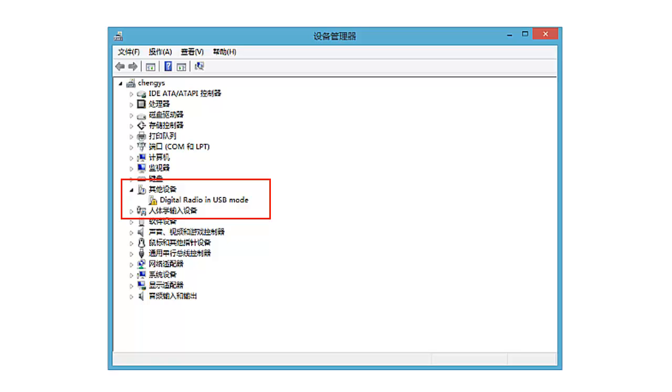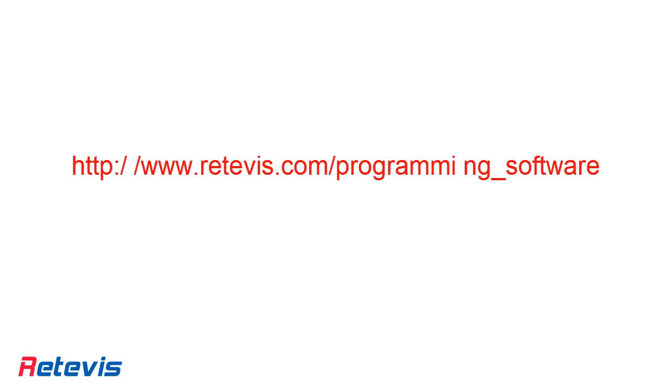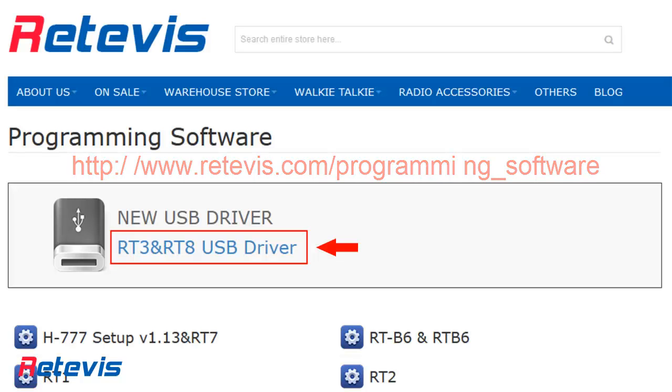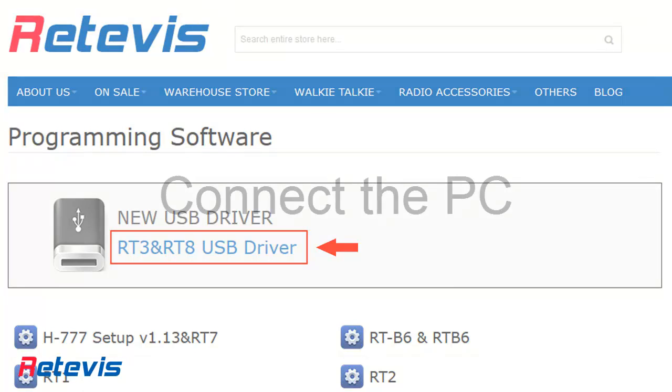So let's see how to install the USB driver manually. Download the USB driver. Here is the download link of RT-3 and RT-8: http://www.rtevis.com/programming-software. As the picture shows, unzip the file after download.